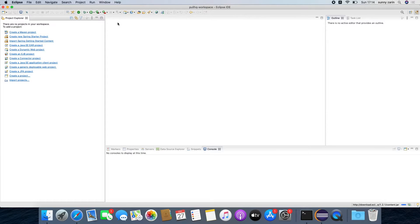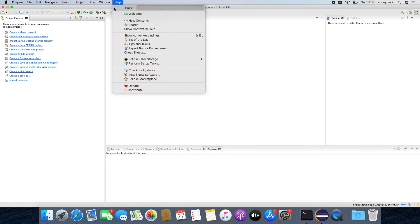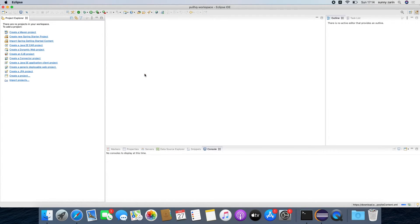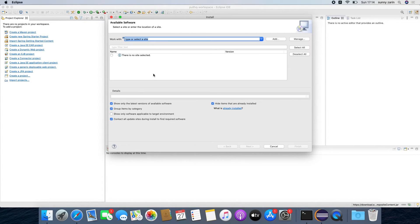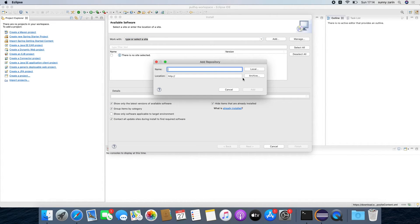We are going to use Thymeleaf as our templating engine so let us now install some plugins for Thymeleaf. Click on help and select install new software. Click on the add button to add a new repo from where Eclipse can install new software.